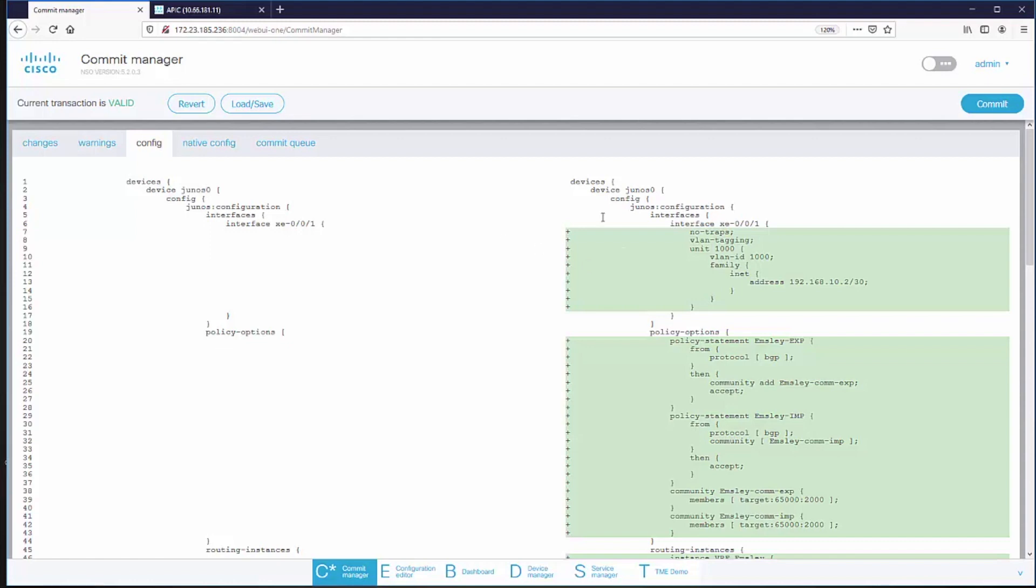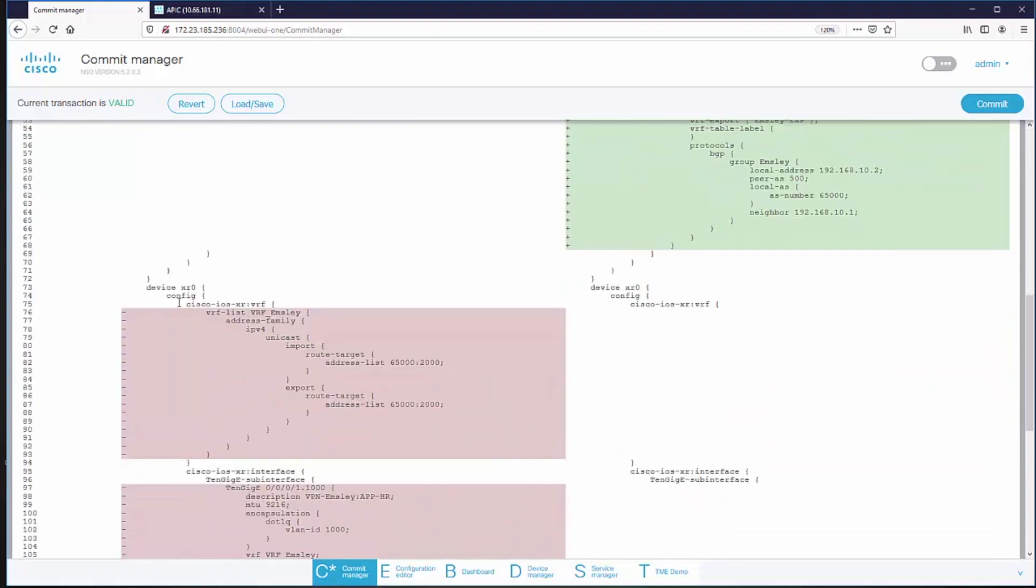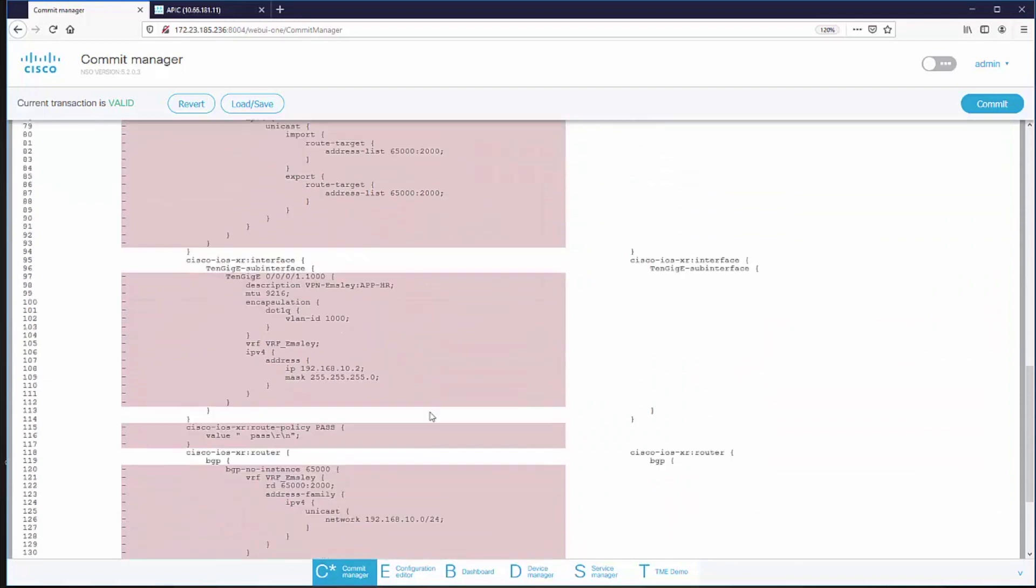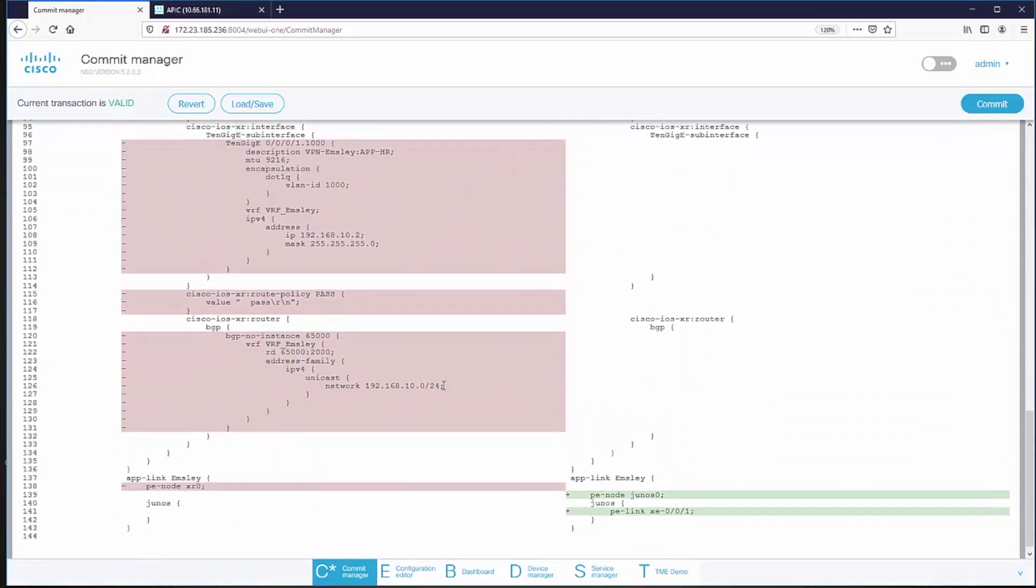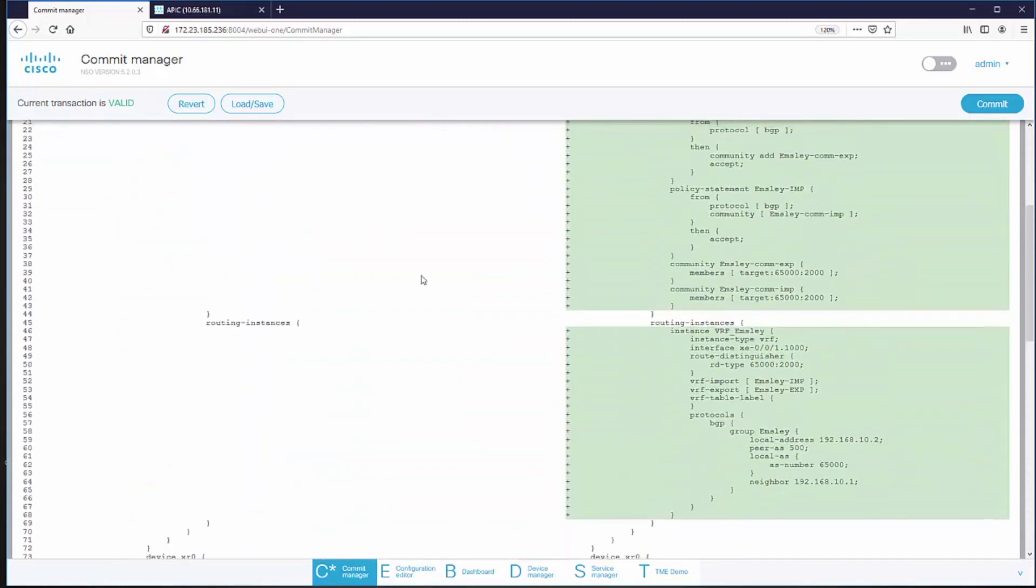It's found that the Juniper device is missing all of the config. And of course, the iOS device has config that doesn't need to be there anymore. So it's identified those differences.